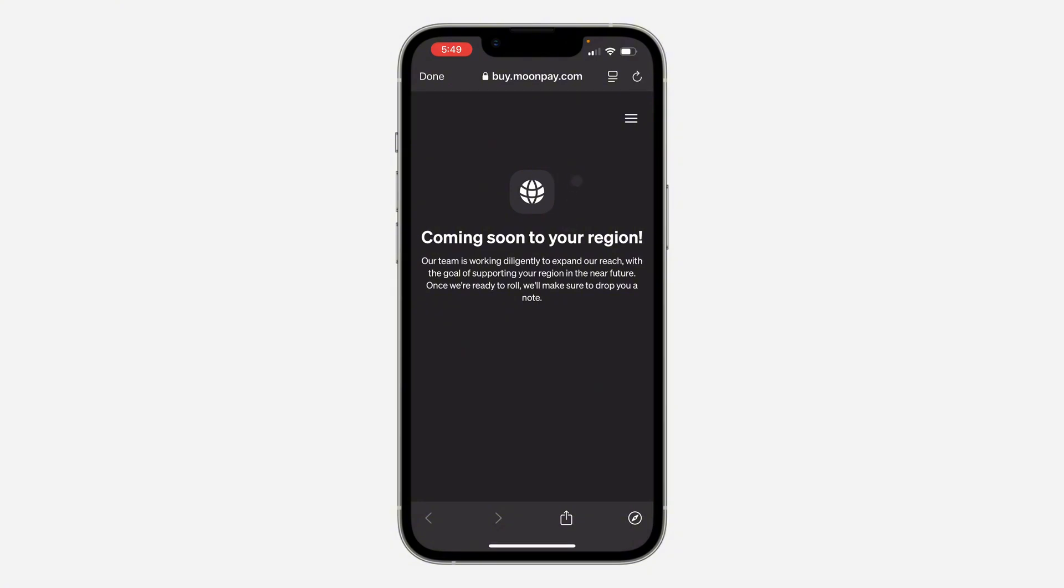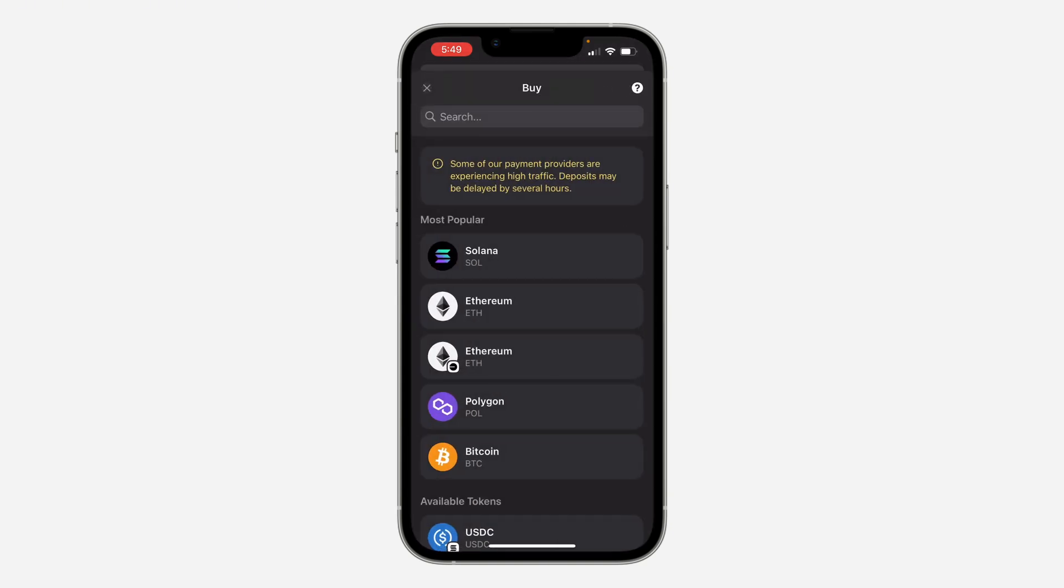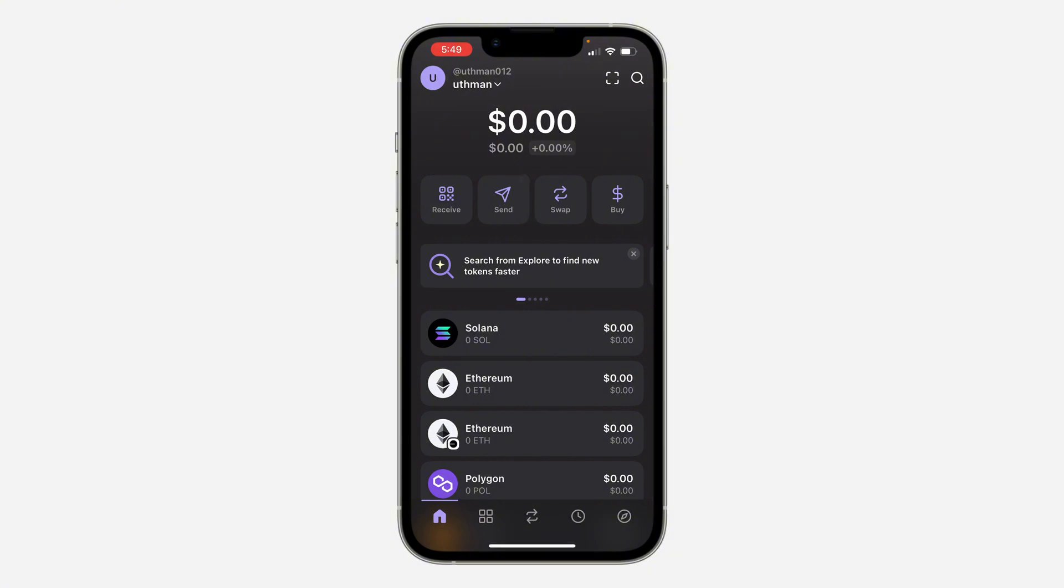But if it is available in your country, you can now pay using this method. Another easier way is to buy it from someone else. If you know someone that has SOL, you can just buy from them.